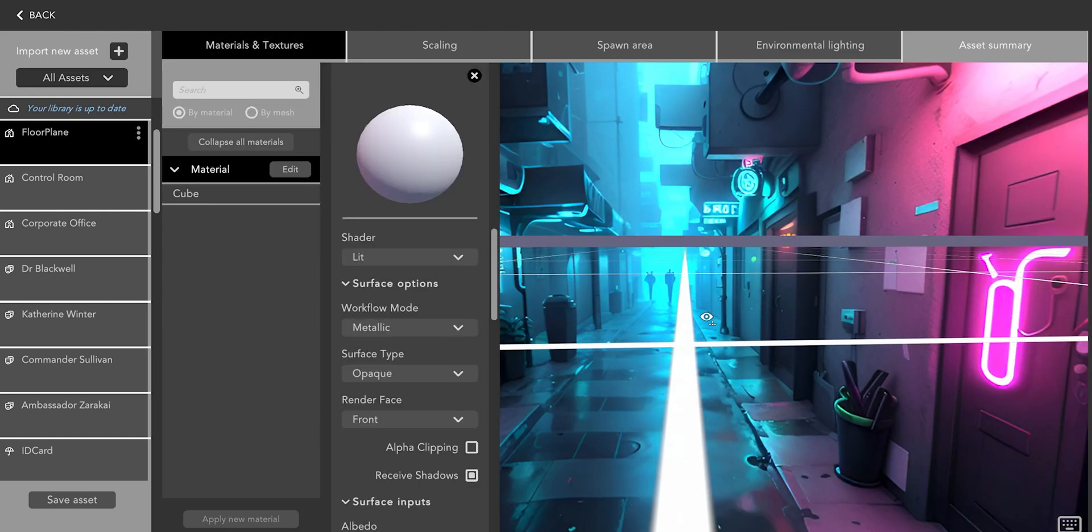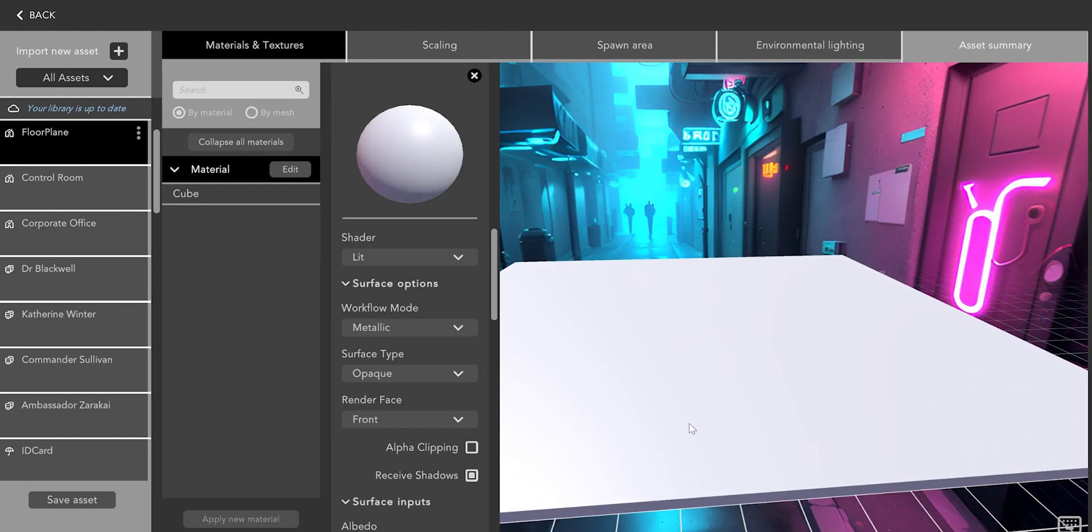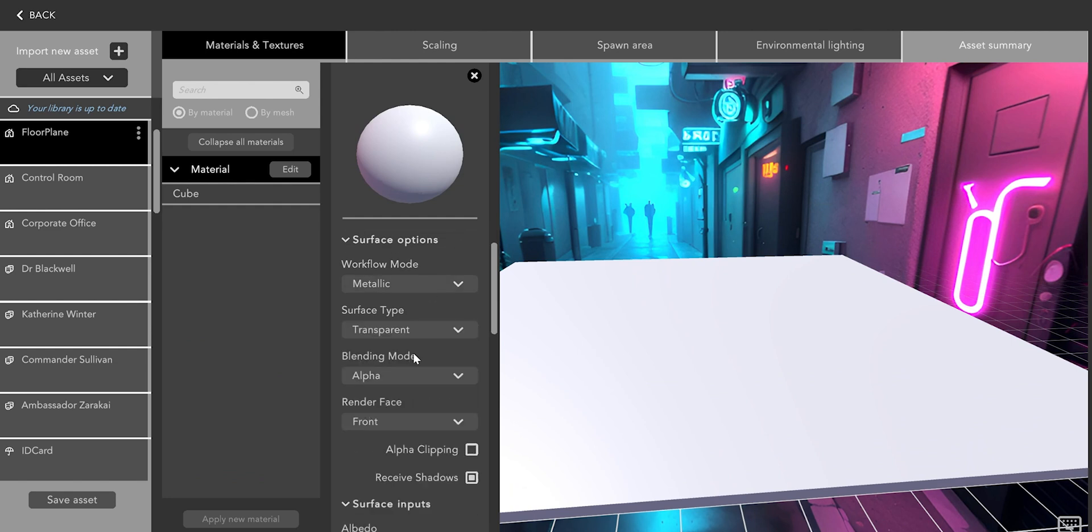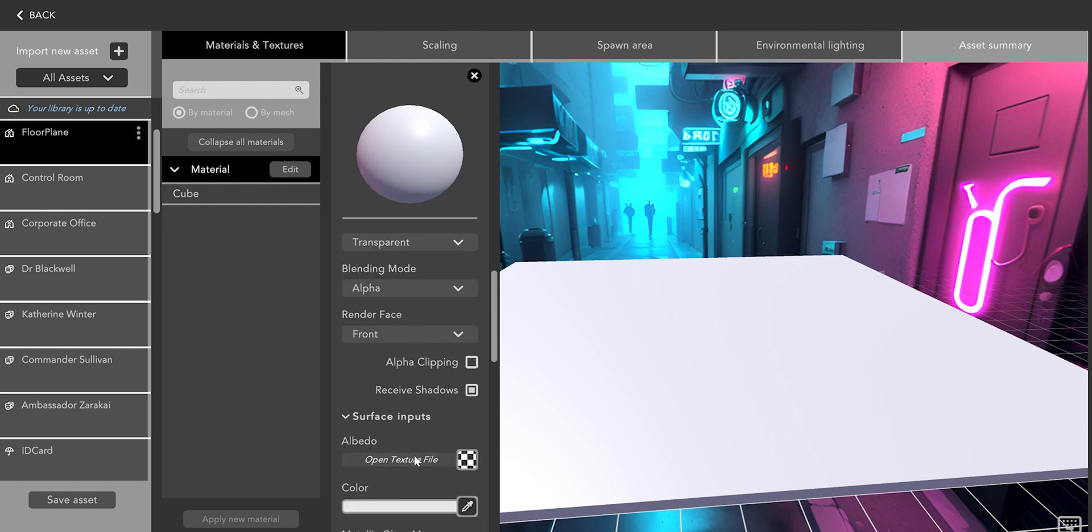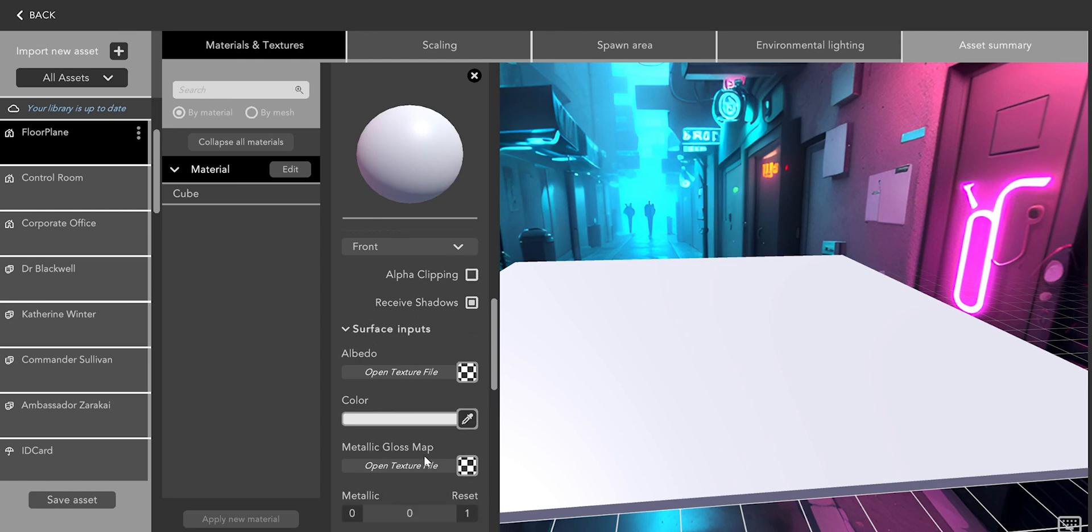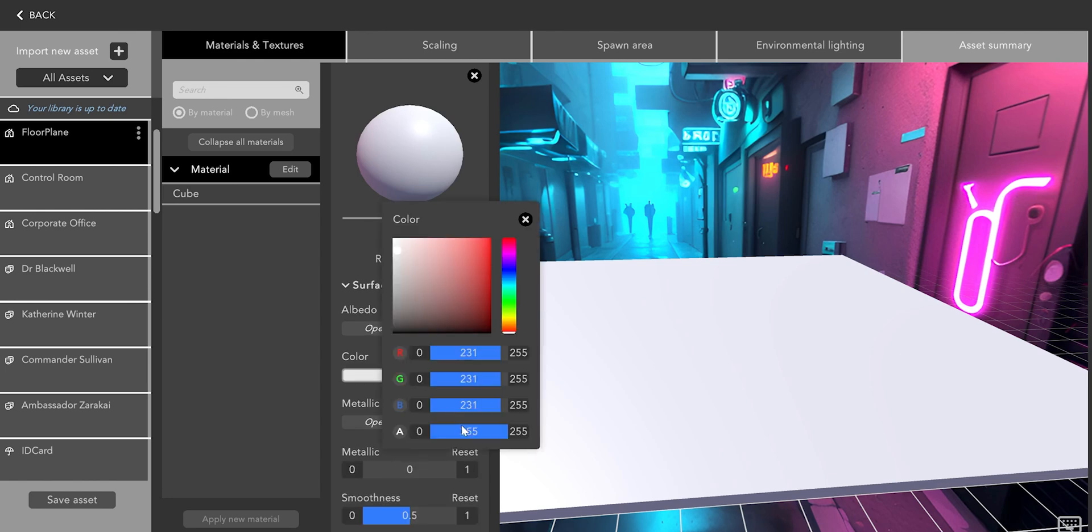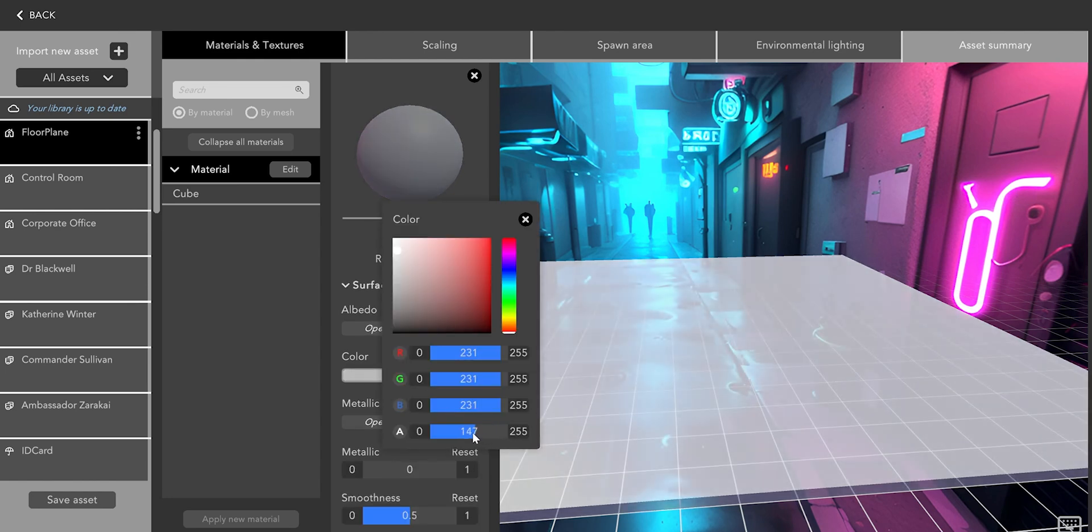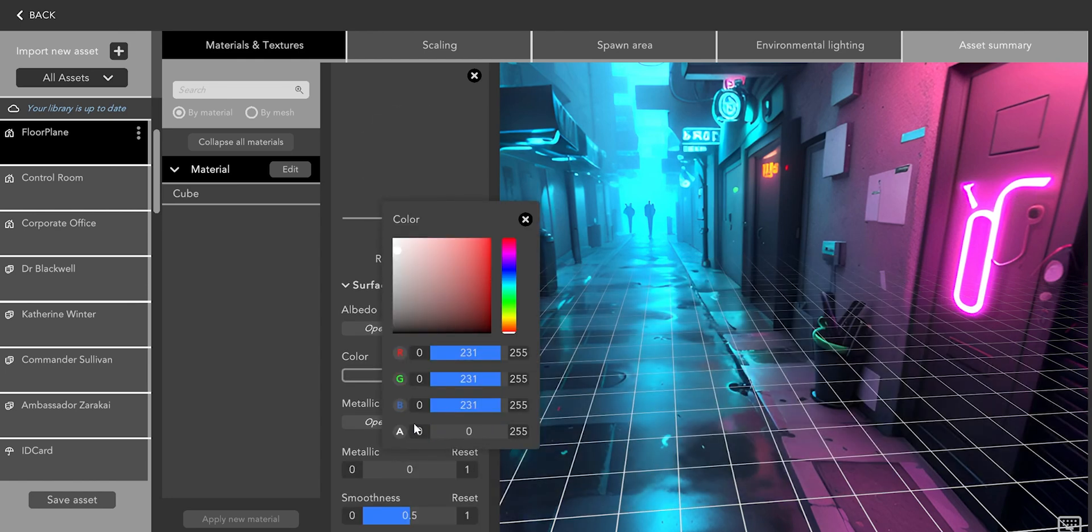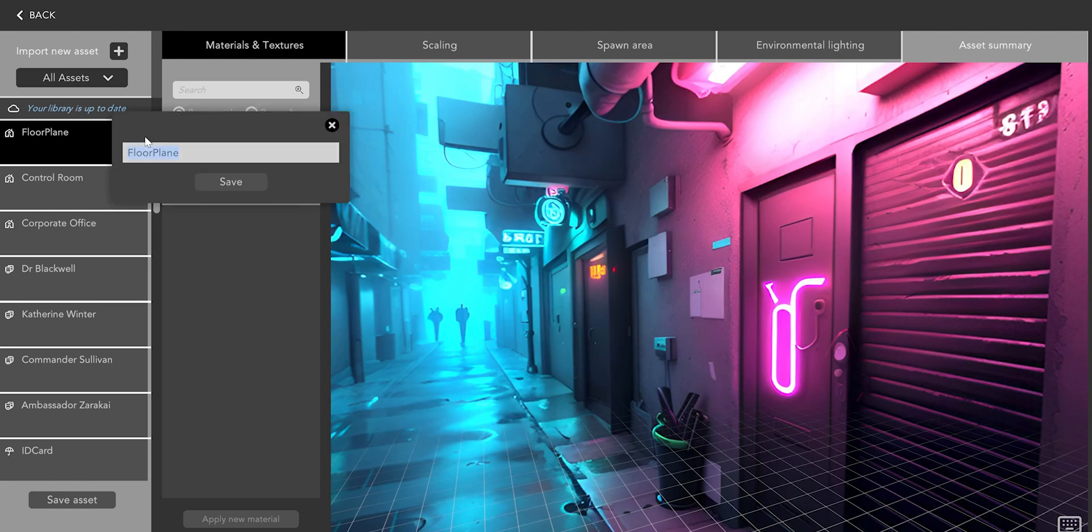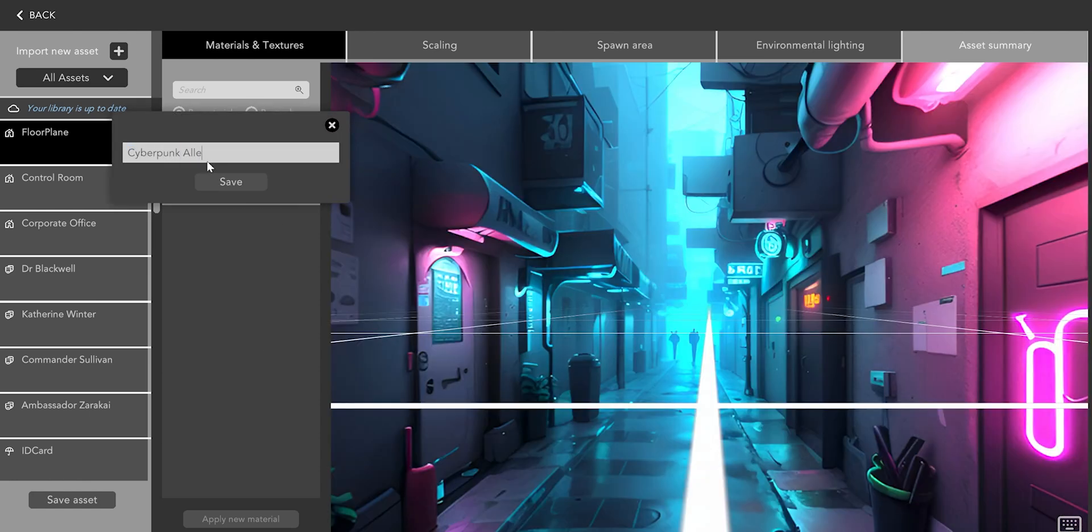After that we can switch over to Materials and Textures. This step is optional but I'm actually going to make the floor plane fully transparent so that there's no risk that it will be visible to any of our rendering cameras. Once I've finished with that I'm just going to rename the set to something sensible and I can click back.